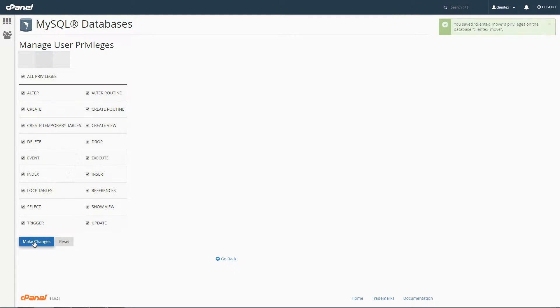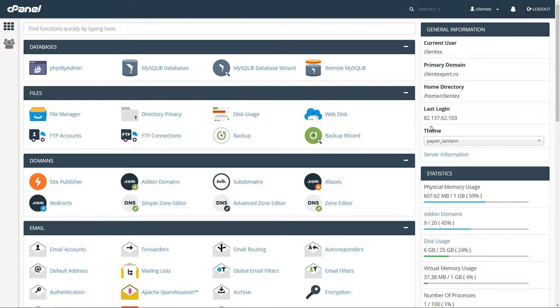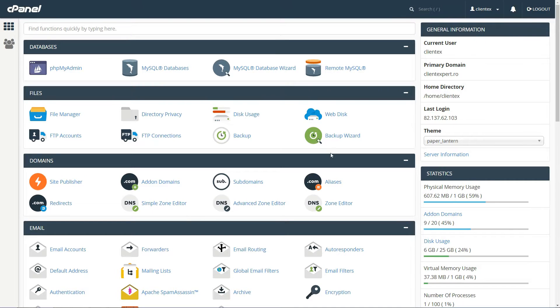And that's it. Keep the database name, username and password handy, because you'll also need them in a second. Now you need to upload the downloaded files to the root folder for your new domain name. The quickest way to do this is using File Manager.